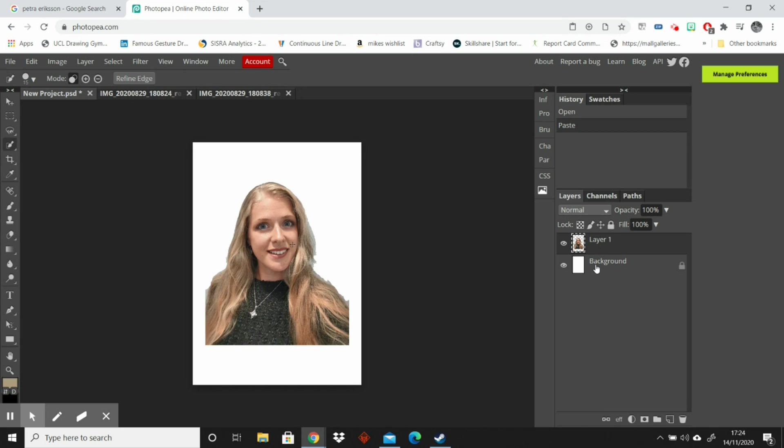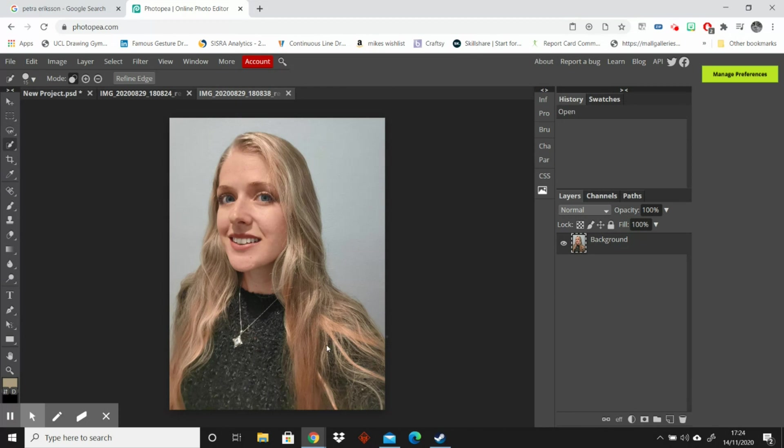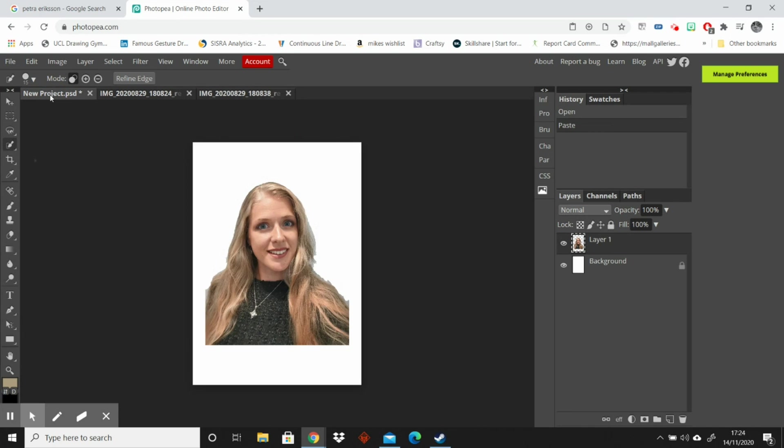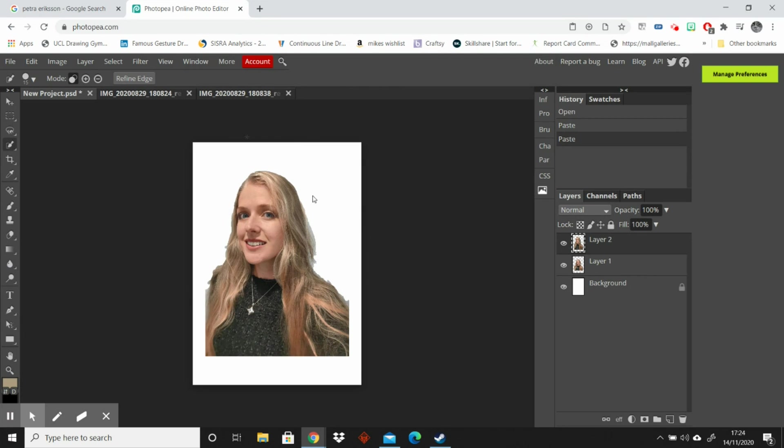One thing that's important to know about Photopea and Photoshop is that it all works on layers. So this layer, if I do anything to edit this layer it won't affect the background layer. Now that I'm going to add another image I'm going to do the same again and select this face. Control C, go to the new project, Control V. So anything that I do to edit this layer will not affect the layer below it. That's quite handy for what we want to do.